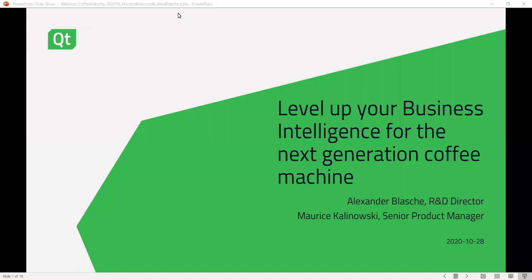Thank you for the introduction and a warm welcome from my side. My name is Maurice Kalinowski. I've been with Qt since 2006, with a background in R&D, mostly on Windows embedded development and tooling. I've been in product management for quite a while now, responsible for what we call the foundation area — the baseline of Qt, Qt for Python, and the WebEngine offering, in addition to overseeing overall Qt 6 development.